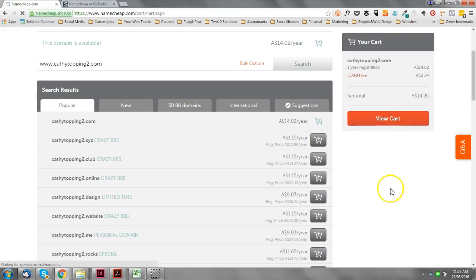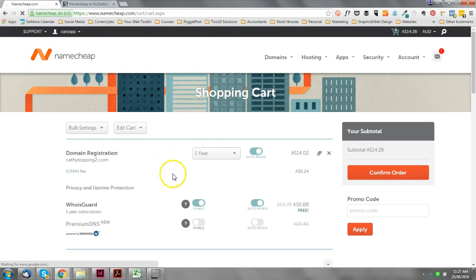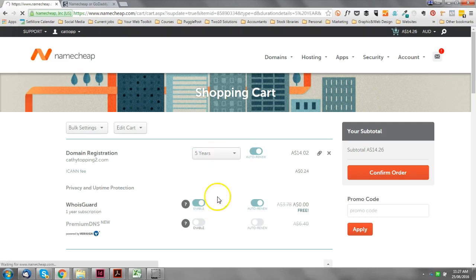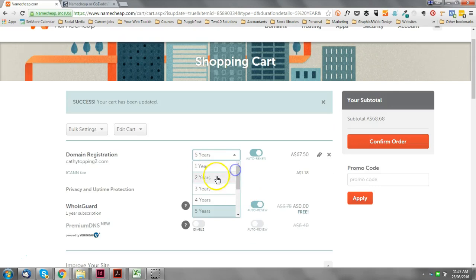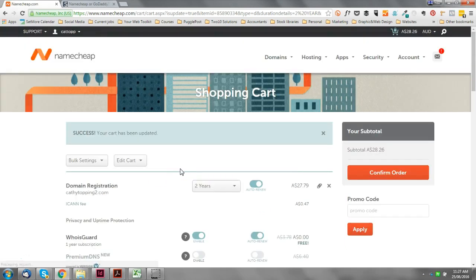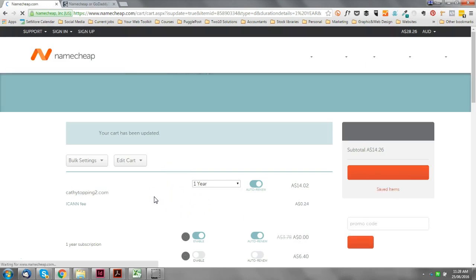And then here you can set it up to either auto-renew every year or you can buy a few years up front. There is, there can be some benefit for having your domain name registered for a long time - it can give it a bit more authority in Google's eyes. But I wouldn't worry about that too much.